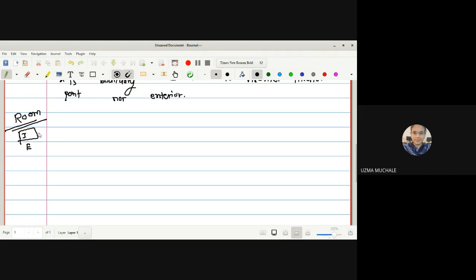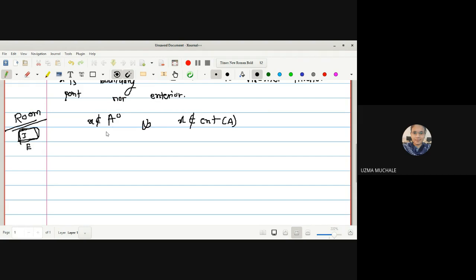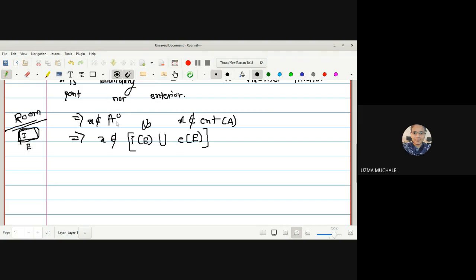Whatever is inside the room is interior, whatever is outside is exterior, and whatever is on the wall is the boundary. So a point X is called a boundary point if it is not interior as well as not an exterior point. We can write: X does not belong to interior of A, and X does not belong to exterior of A.